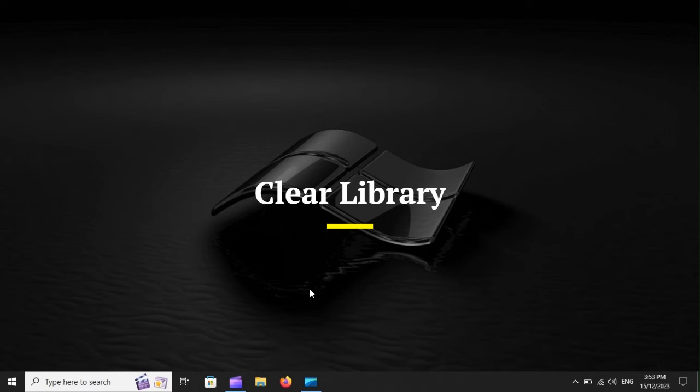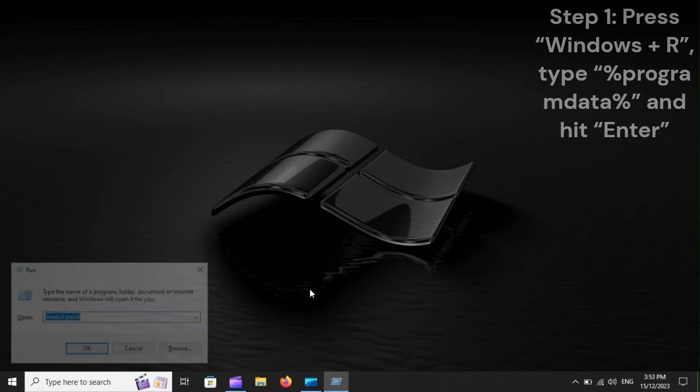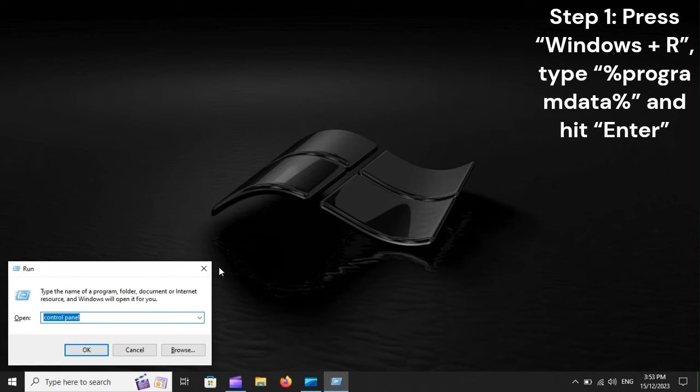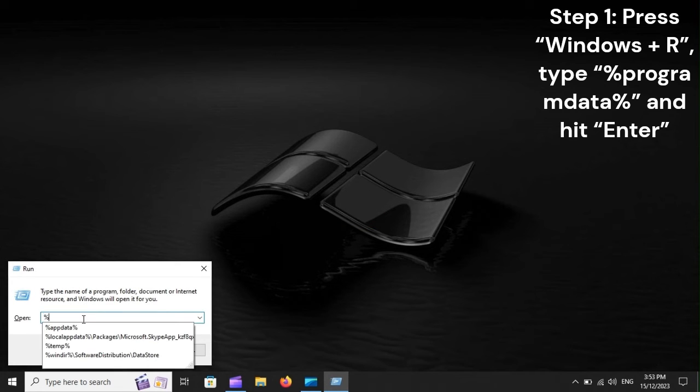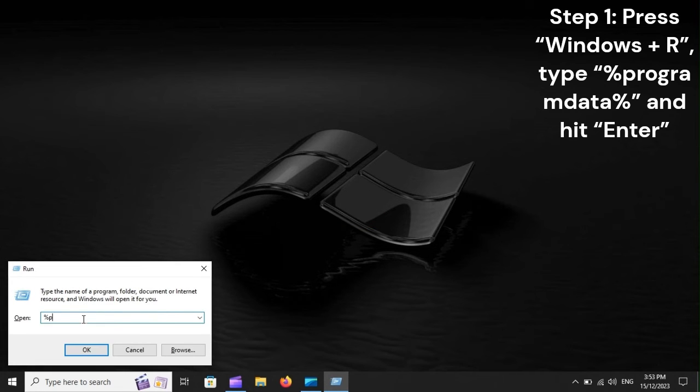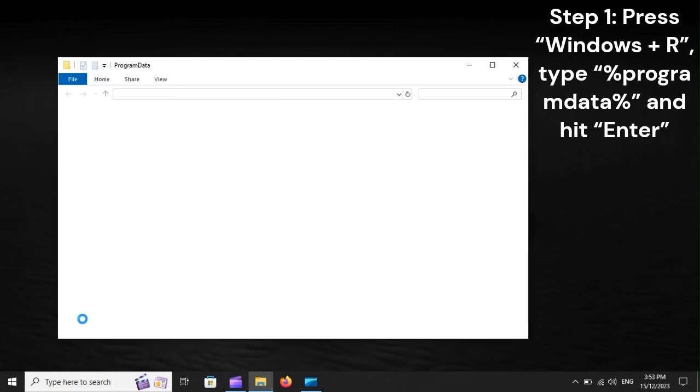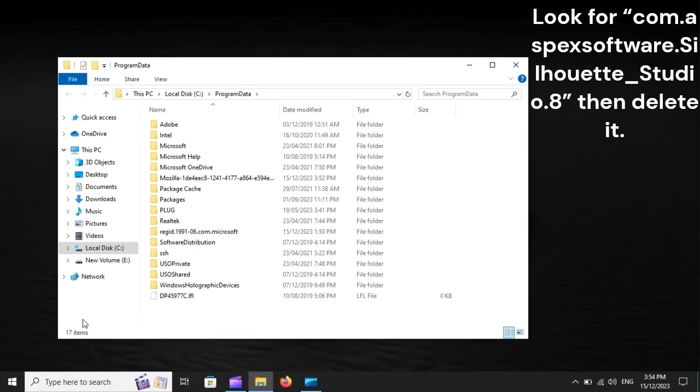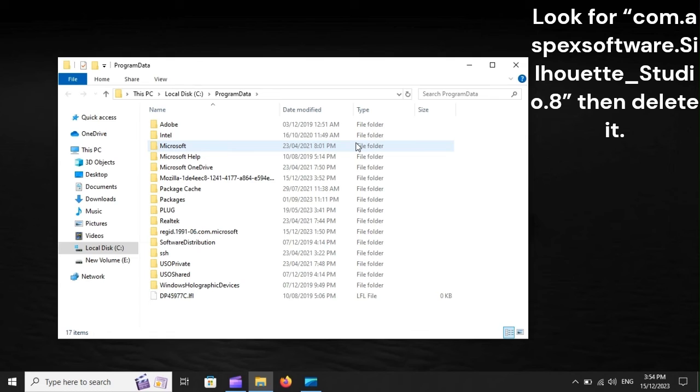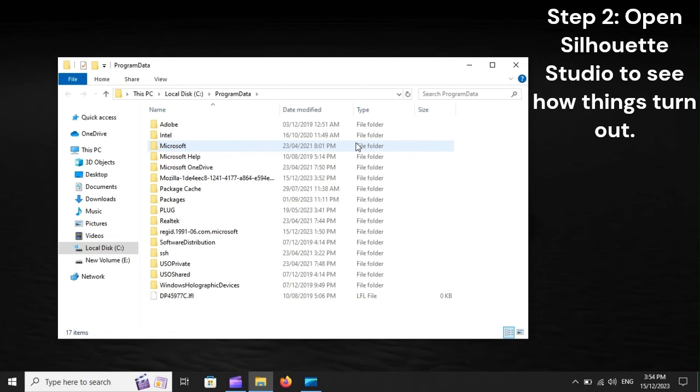Clear Library. Step 1: Press Windows plus R, type Program Data Percent, and hit Enter. Look for Combined Aspect Software Silhouette Studio 8, then delete it. Step 2: Open Silhouette Studio to see how things turn out.